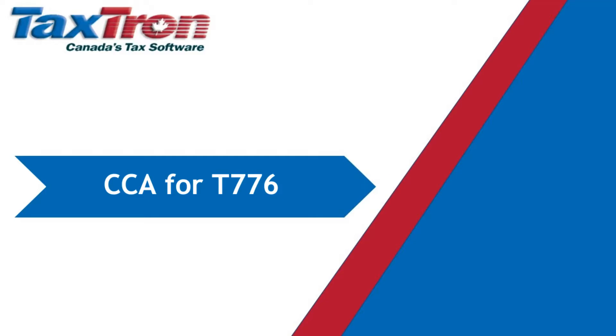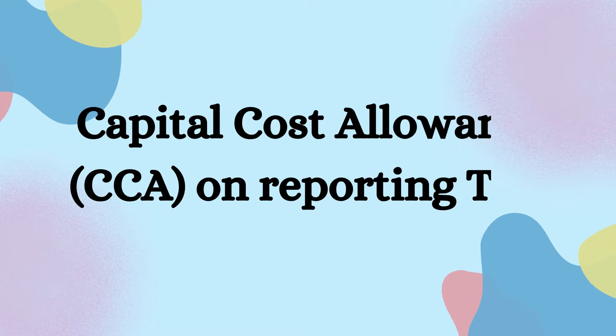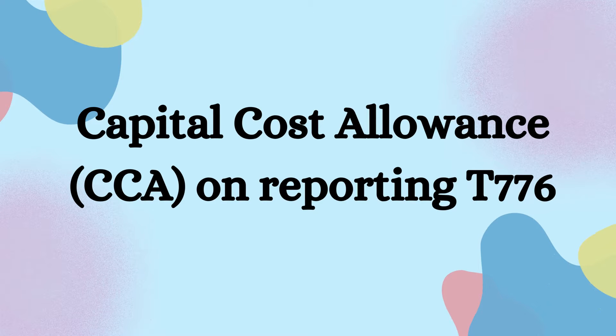Welcome to TaxTron web tutorial video series, where we will be understanding the impact of capital cost allowance or CCA on reporting T776, the statement of real estate rentals.